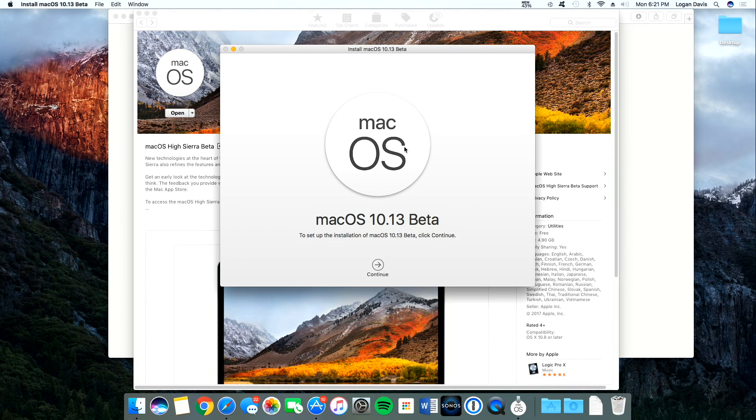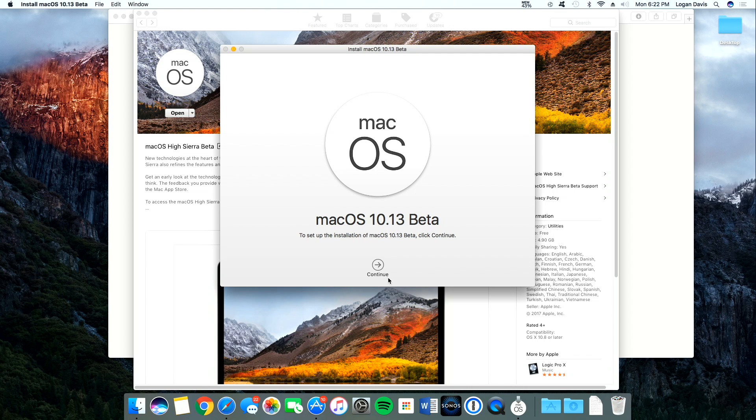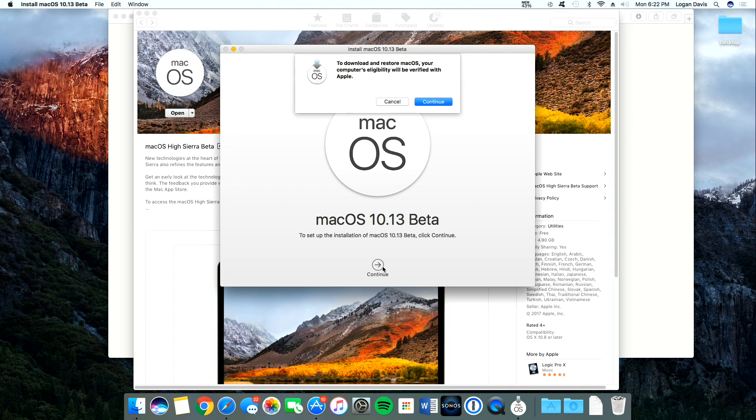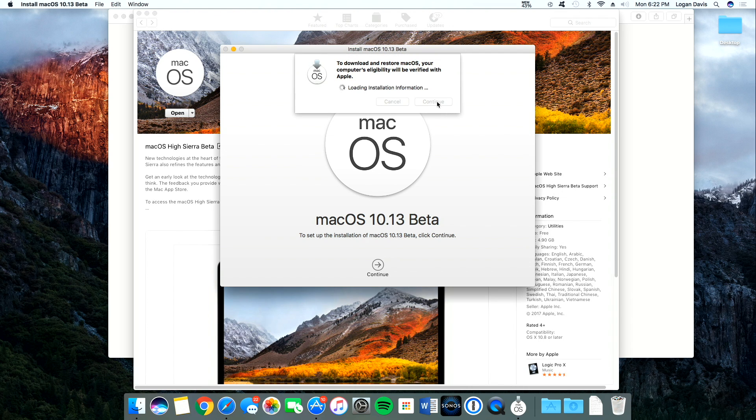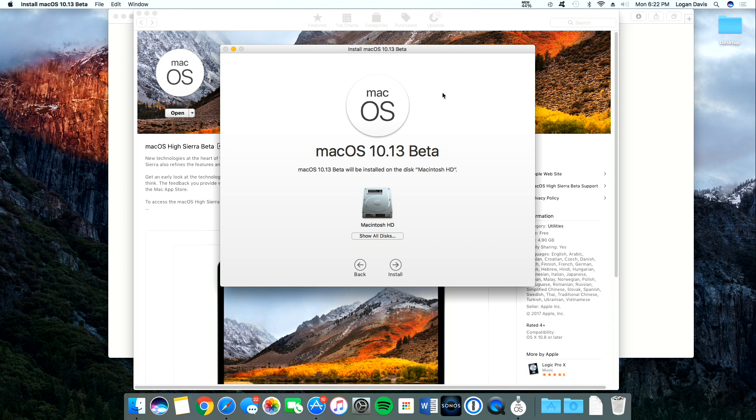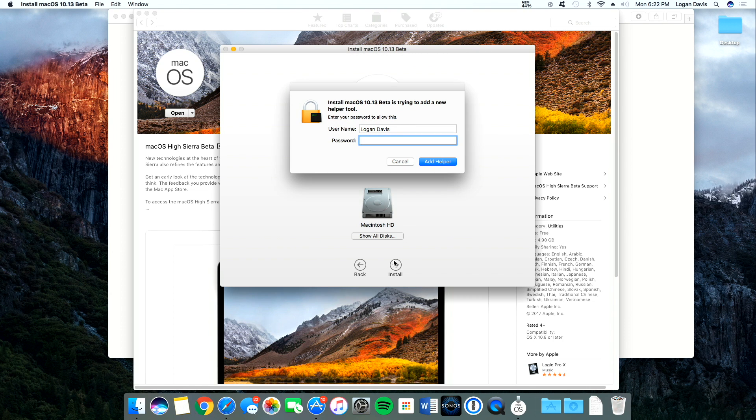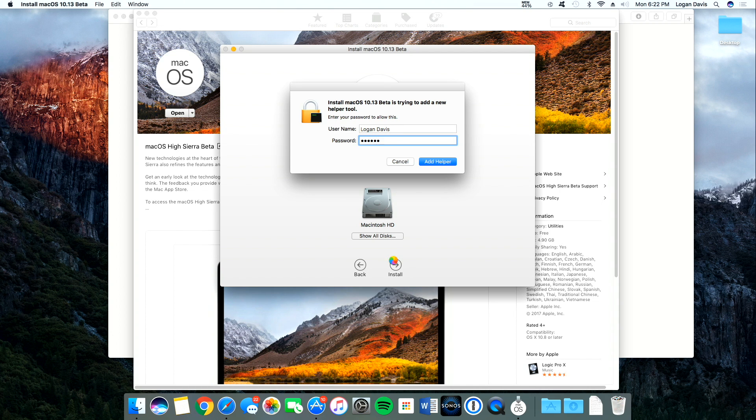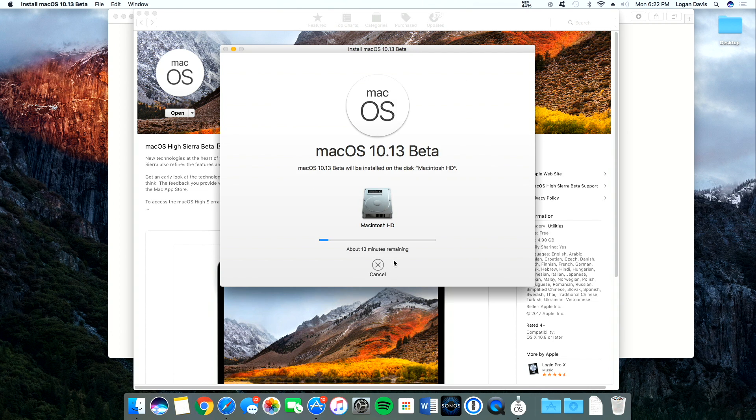All right. That will download real quick. And we will press Continue. Press Continue again. Agree. Agree. Install. Put in your admin password again. And it will start installing.